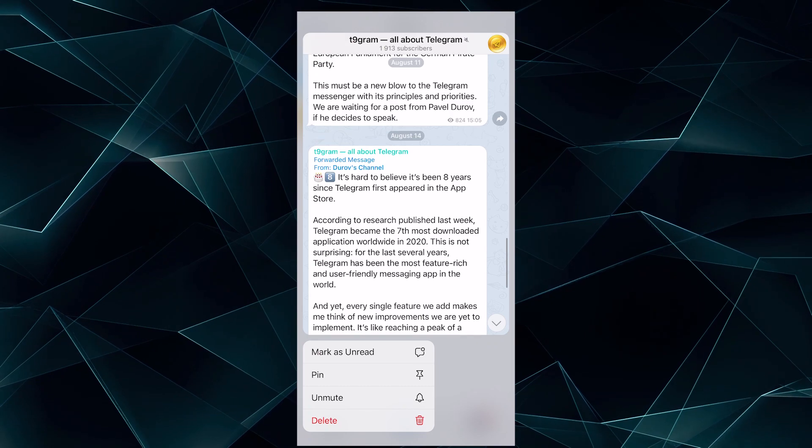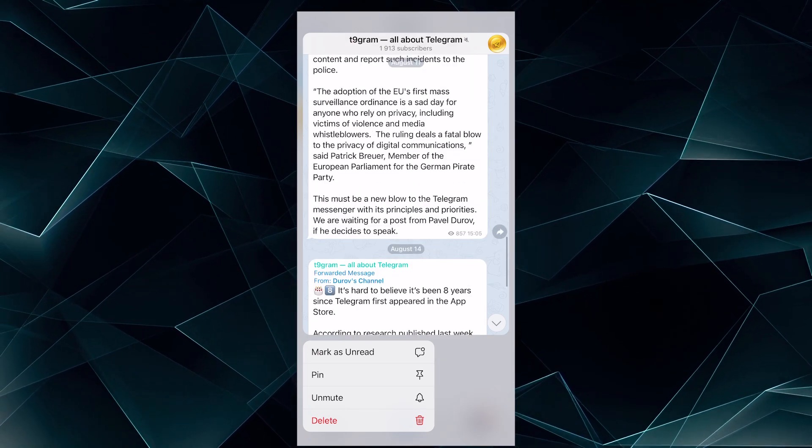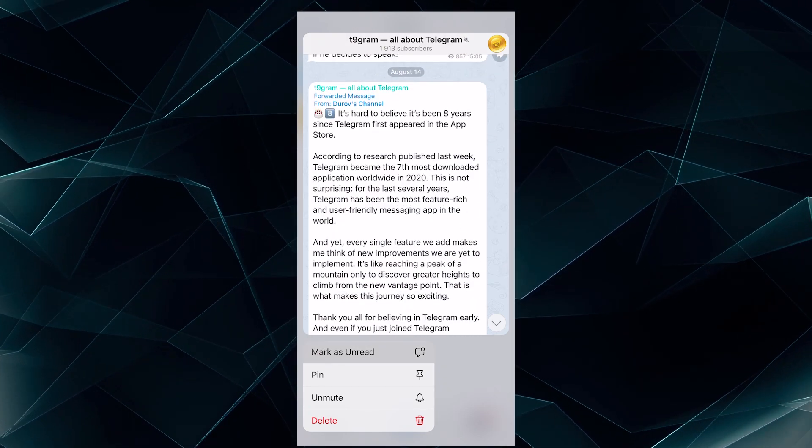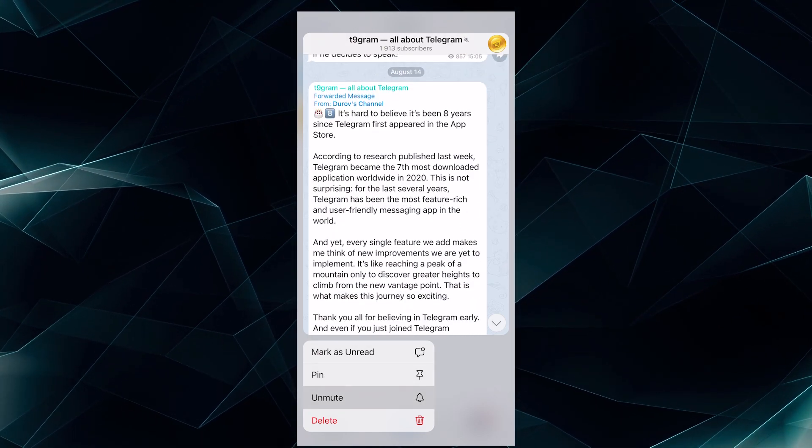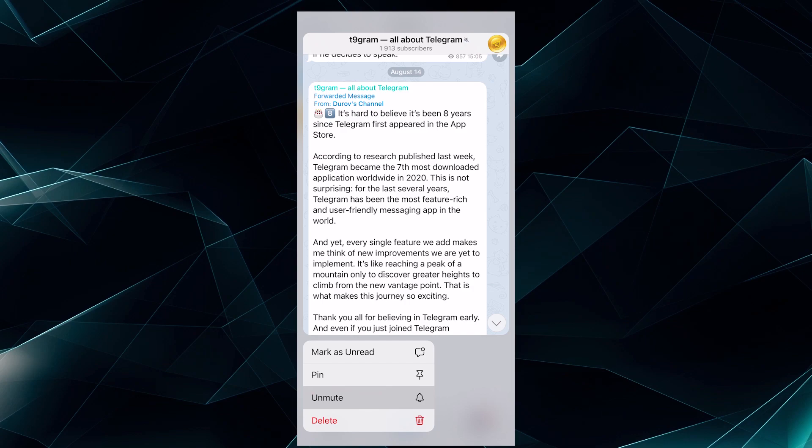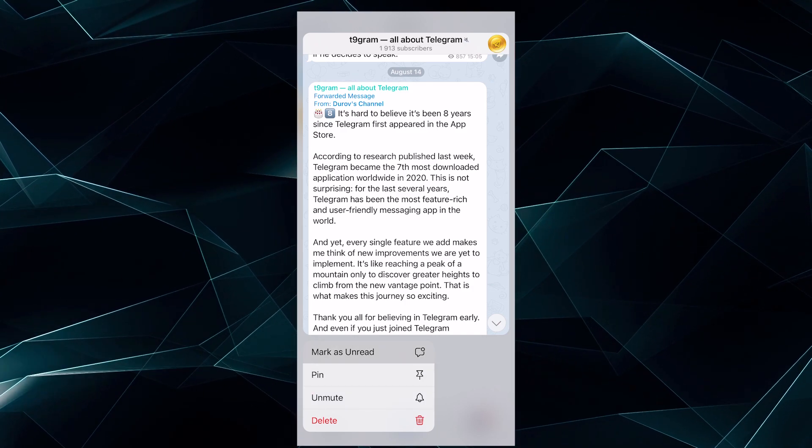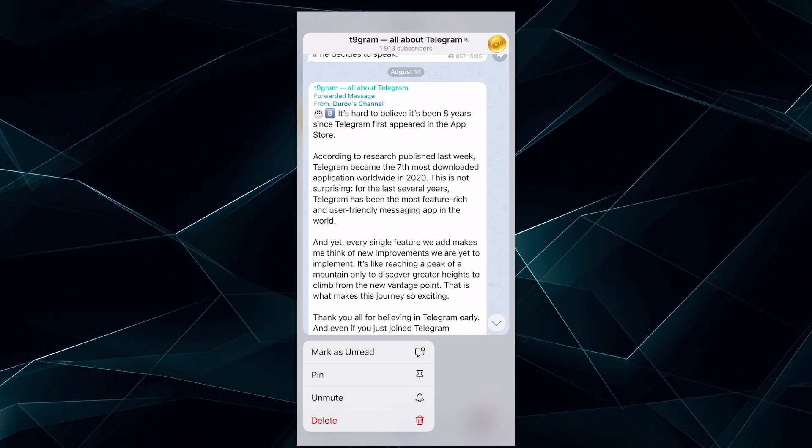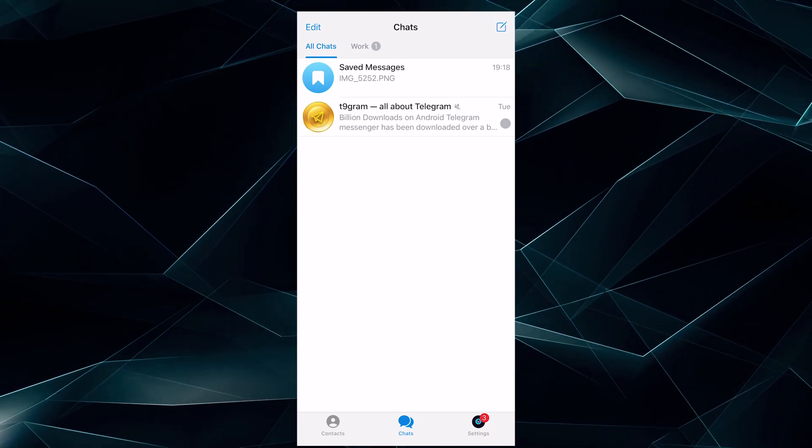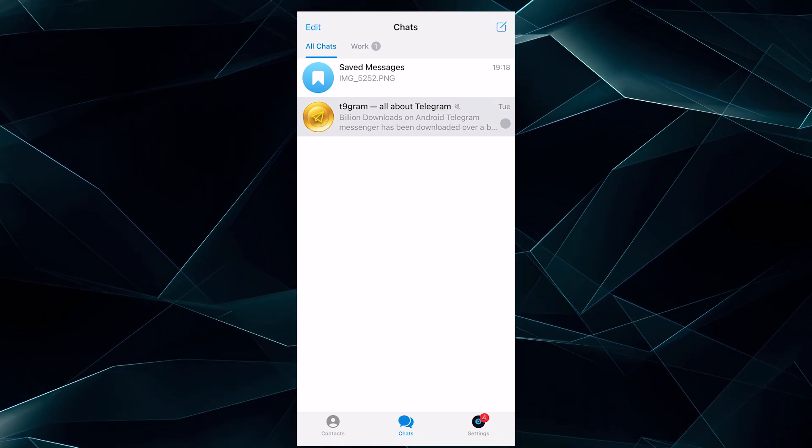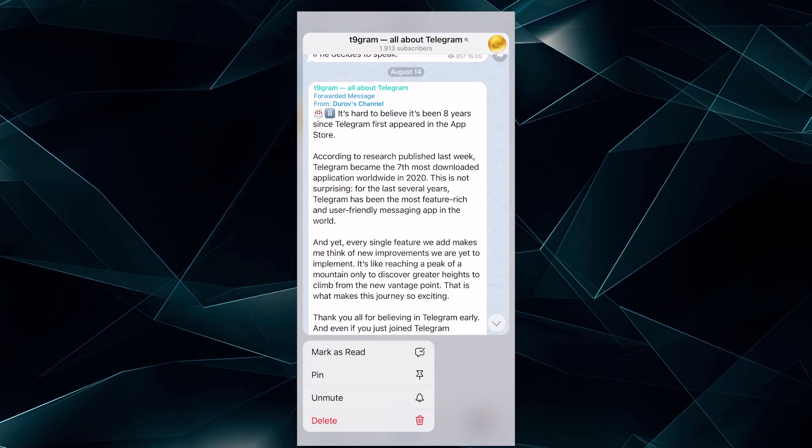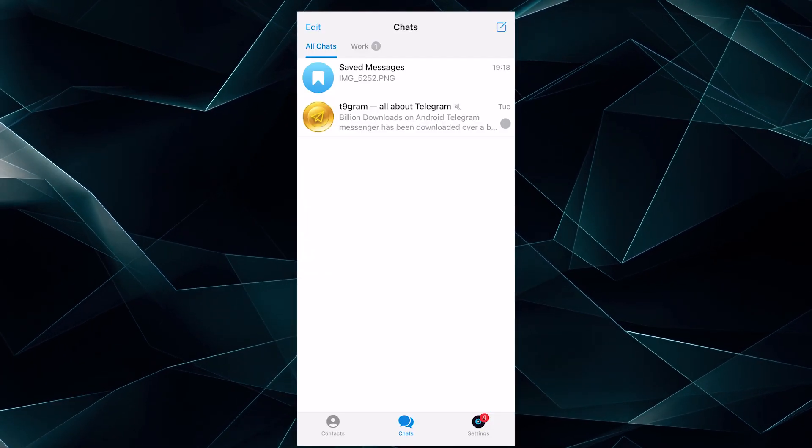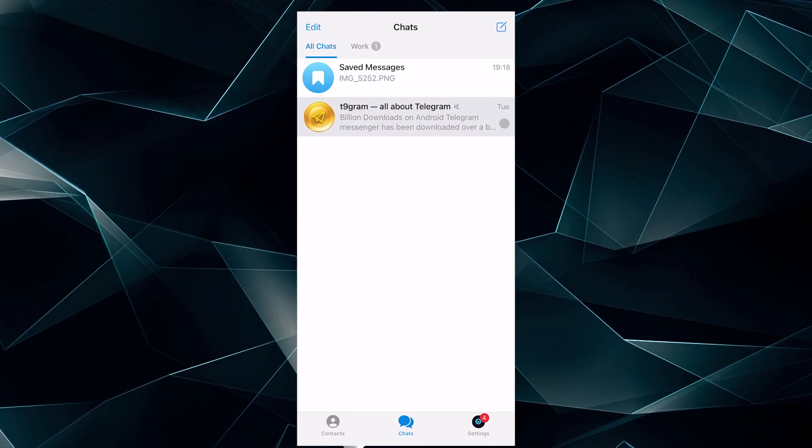The menu below the window allows you to mark the messages as read, pin, delete or turn off notifications from the selected chat. Let me point out that you cannot make a mistake here. Even if you tap on the box itself, it won't open completely. So you don't have to worry about accidentally reading the message.